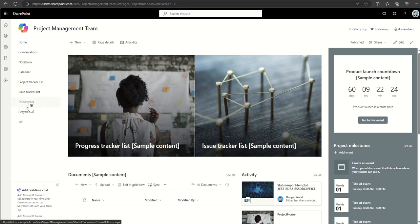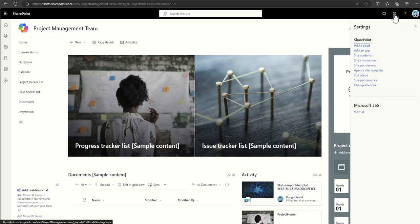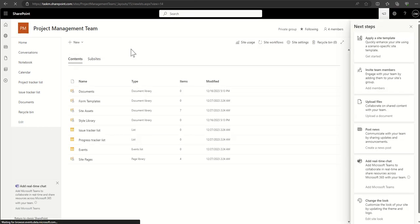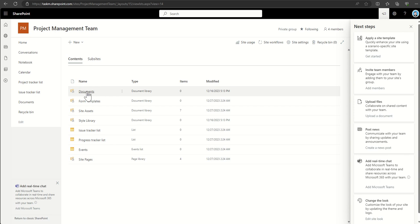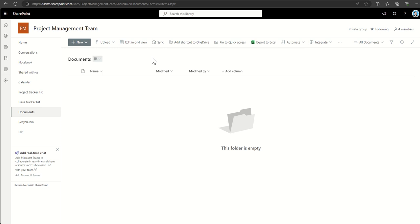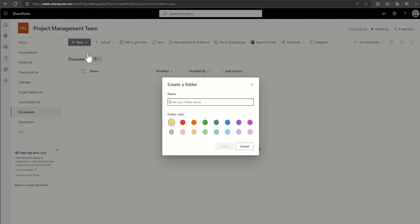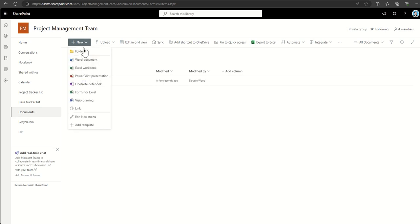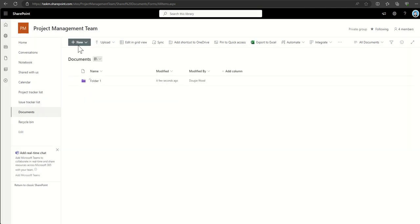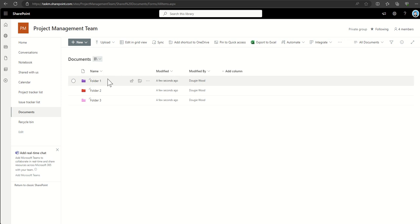On the left-hand side, a 'Documents' link gets you to the document library. If you can't see that link, click the cog at the top, then 'Site Contents,' and you can see everything in the back end of that SharePoint site. Clicking 'New' lets you create folders — you can name them and even colour-code them now. For example, I'll create Folder 1 in purple, Folder 2 in red, and Folder 3 in a lighter pinkish-purple.